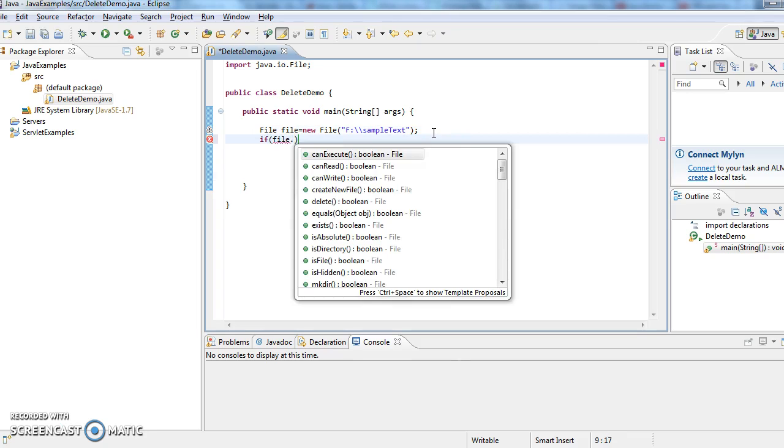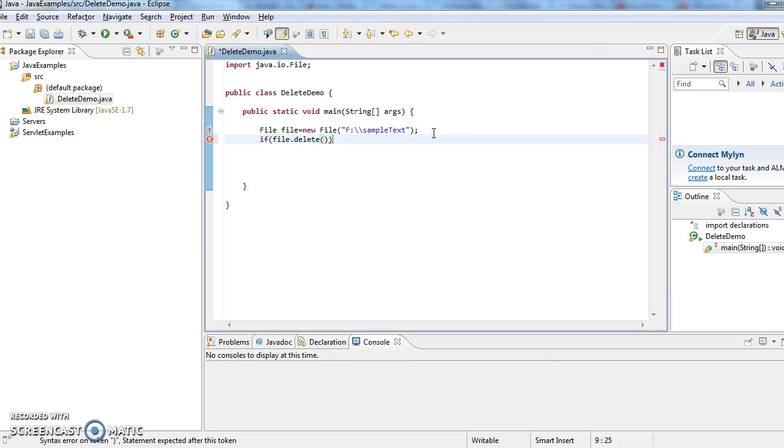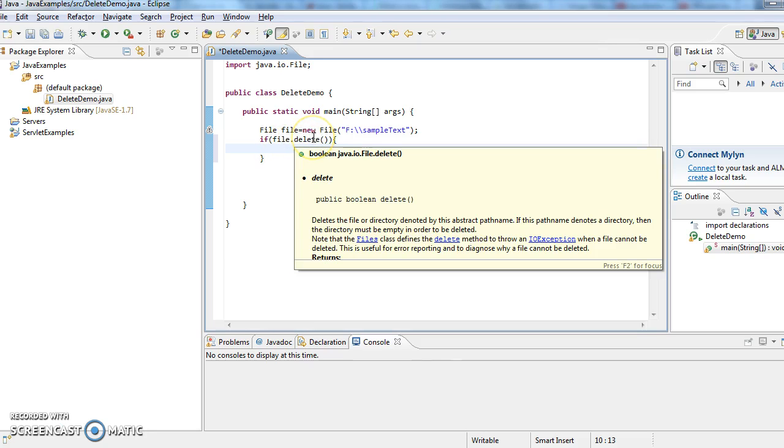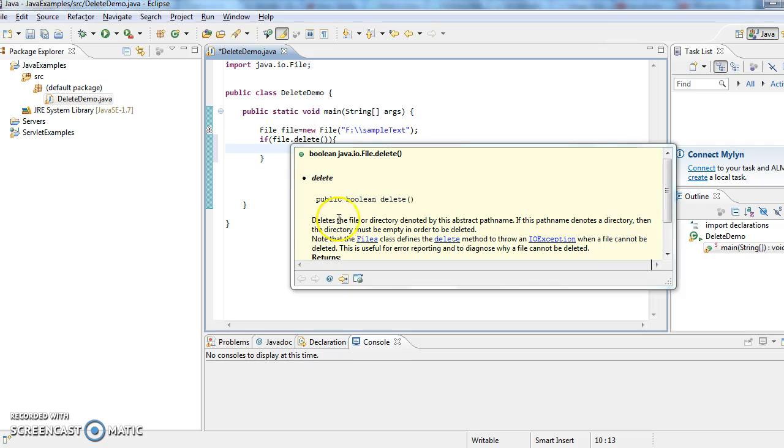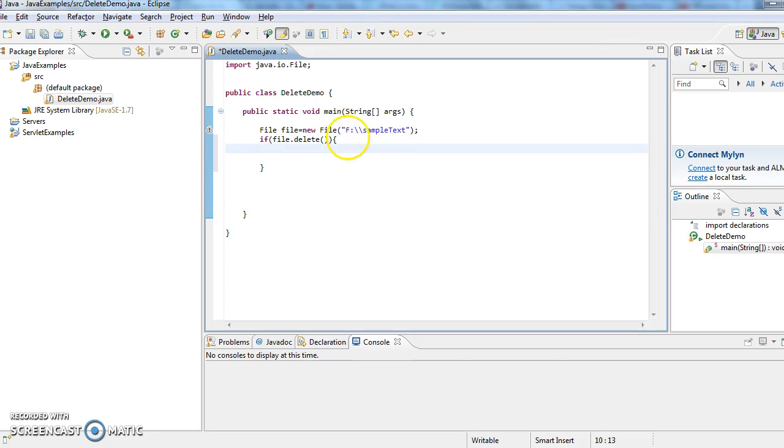If file.delete - in File class we have a method called delete which will return boolean value. What this will do is delete the file or directory denoted by the path name, so it will delete the files given in the location.